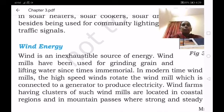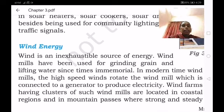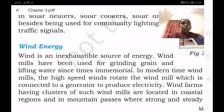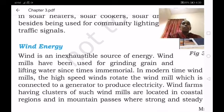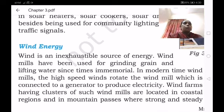Next is wind energy. Wind is an inexhaustible source of energy. Windmills have been used for grinding grain and lifting water since times immemorial. In modern times, high-speed winds rotate the wind mill which is connected to a generator to produce electricity. You may have seen windmills rotating when travelling — for example, from Galgali to Bijapur you can see wind mills rotating, and by rotating they generate power.